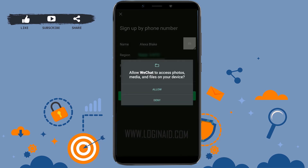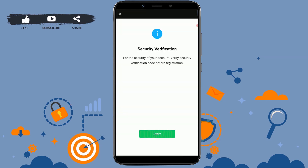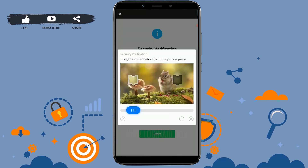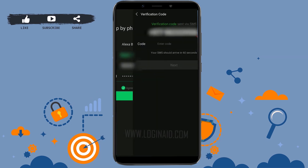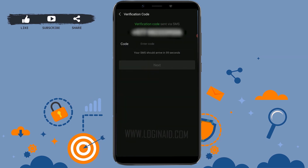An authorization request will appear — tap Got It. Allow WeChat to access photos, media, and files on your device by tapping Allow. Then allow WeChat to make and manage phone calls by tapping Allow. For security verification, tap Start and drag the picture into the empty space correctly.